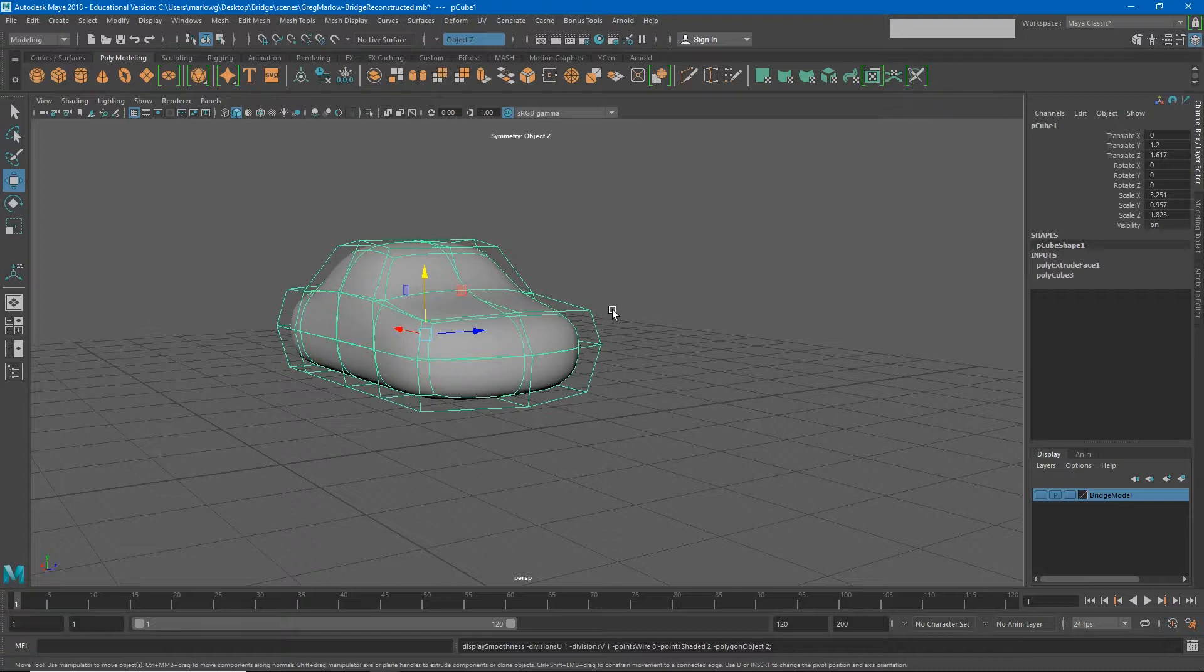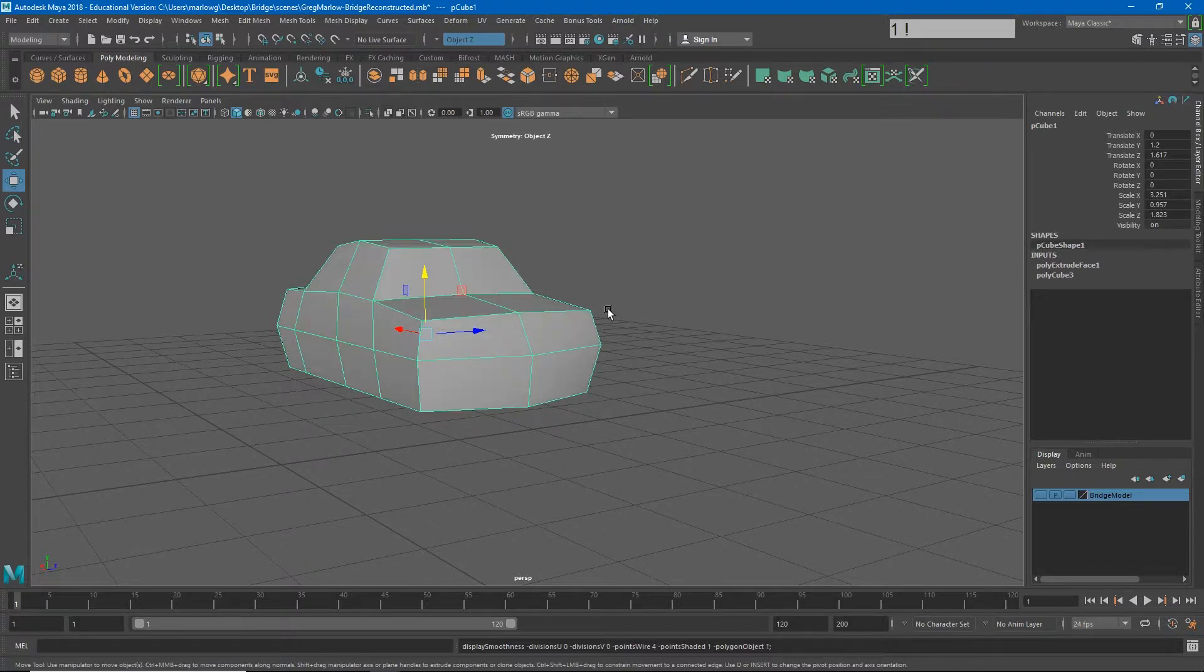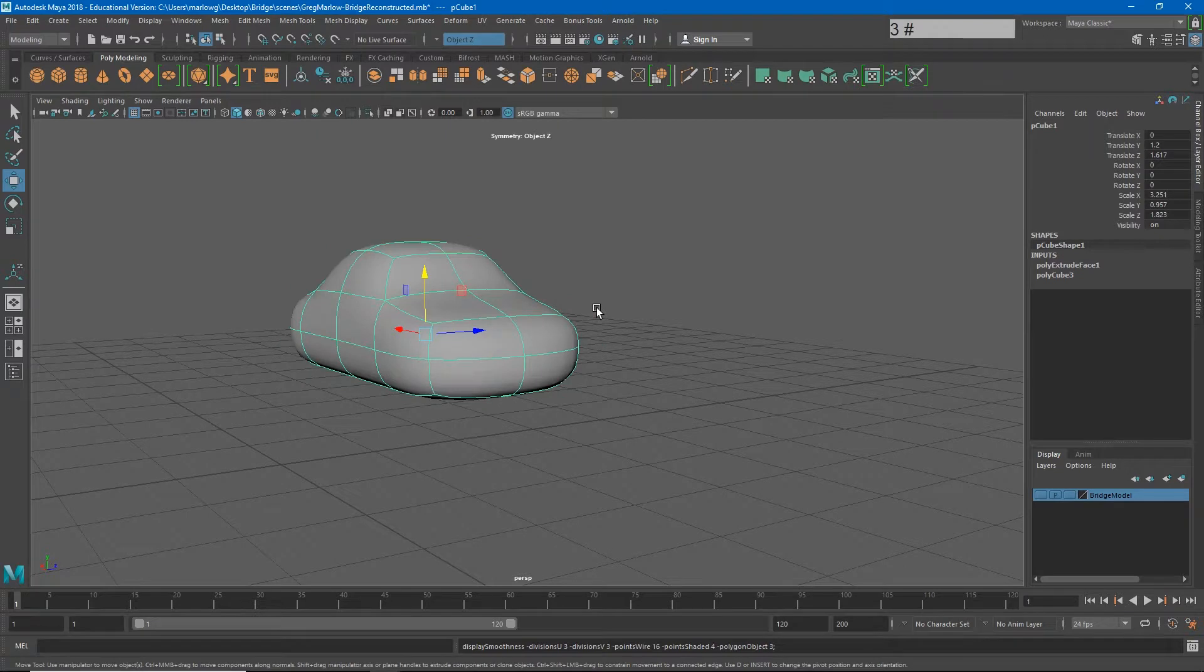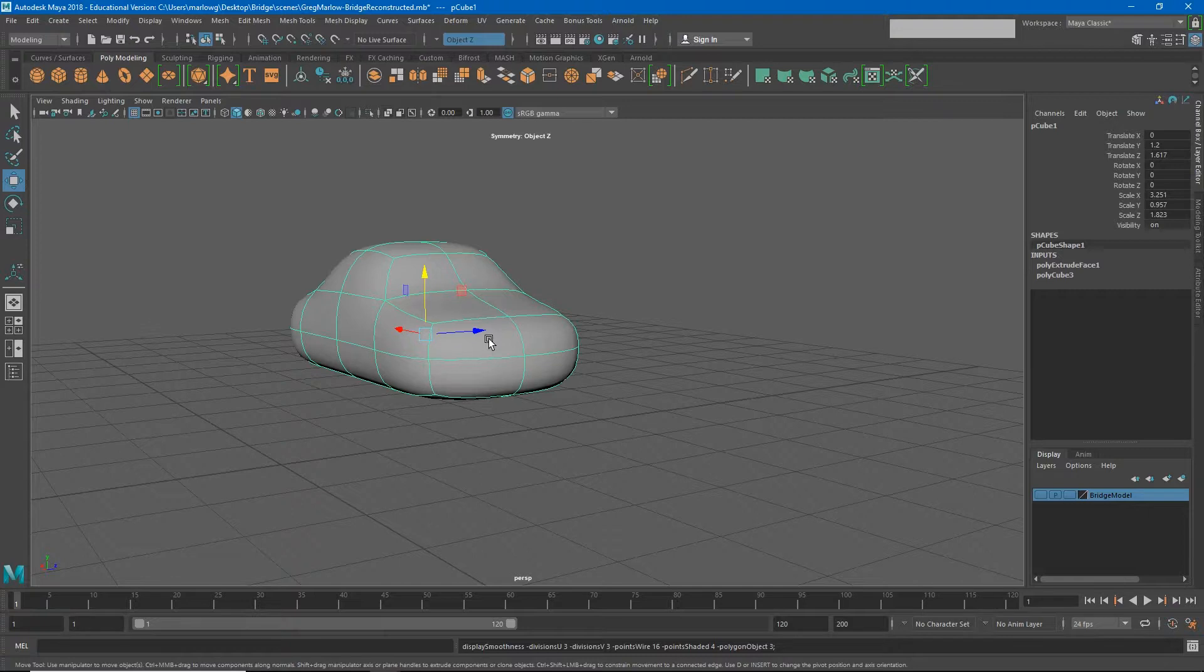So now I have a little bit of a problem. The unsmoothed version is too sharp. The smoothed version is too smooth. How do we get some of that definition back? In order to do this, we're going to have to add some additional edge loops to our model.